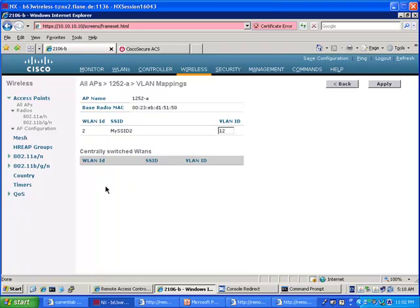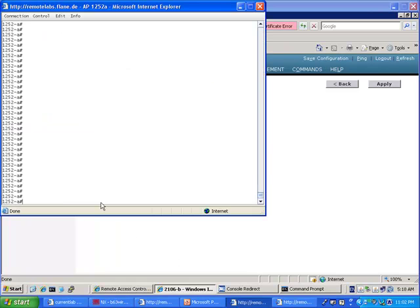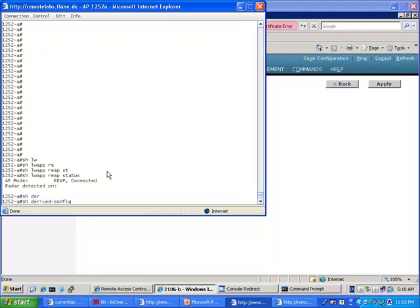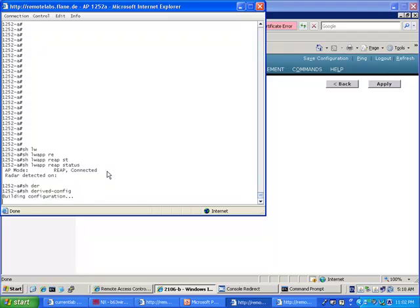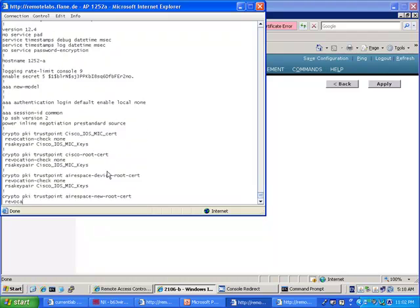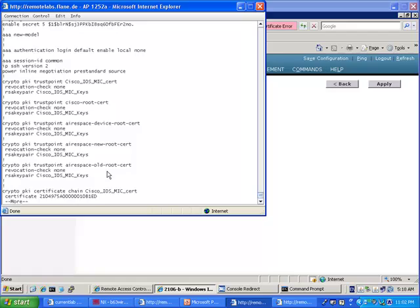There are a couple of commands I like to use on the H-REAP. One of them is show LWAP REAP status. It tells you what is the state of the access point seen from the H-REAP standpoint. You see it's in H-REAP mode while it still says REAP which is the old term and it's connected mode. Another one I like to use is show derived config. That tells you what the access point config is seen from the AP standpoint. That's very useful in the case of an H-REAP because you can see what part of the controller configuration the H-REAP took for itself.